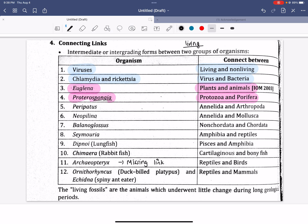This is the Balanoglossus. This is the chordate data and non-chordate data. The chordate is important. We have a spinal cord and notochord, modular column.